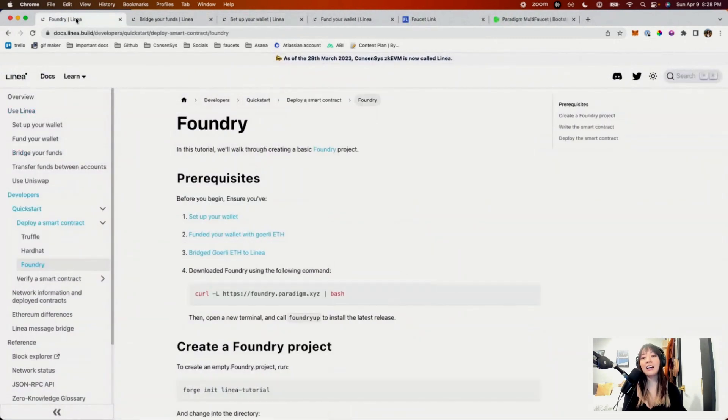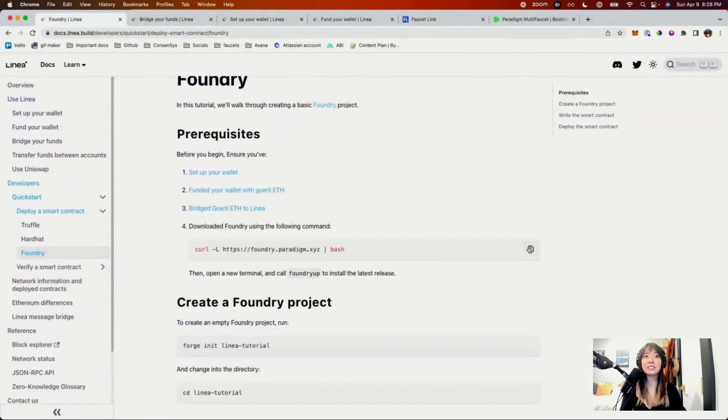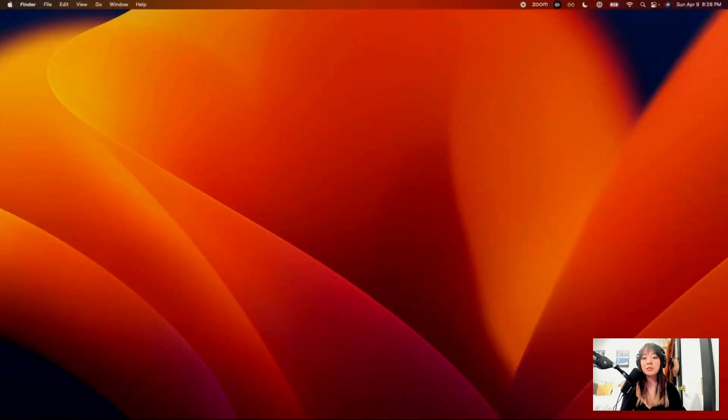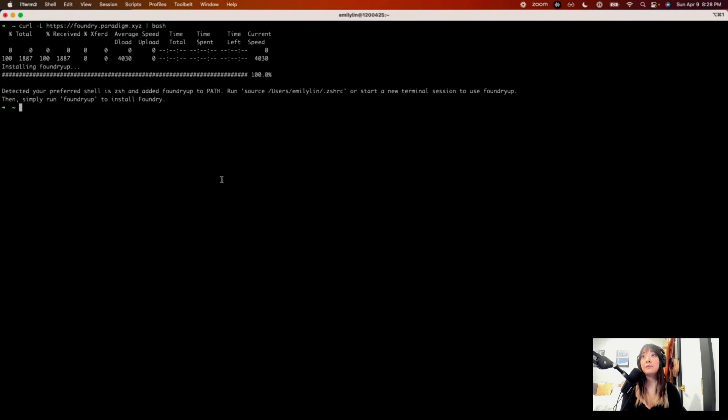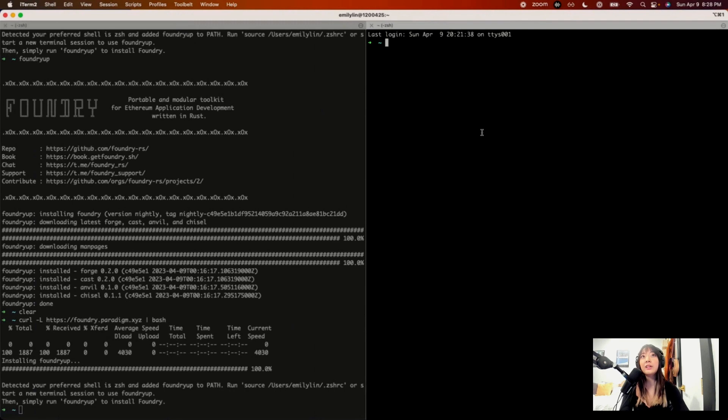Now that we have all of our ETH ready to go, let's actually download Foundry to use. You'll need to open up your terminal. And then once you download it, you'll have to open up a new terminal.